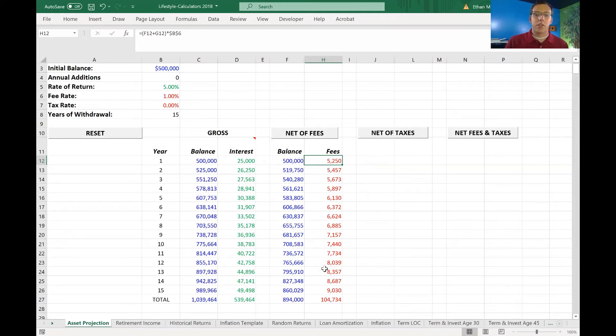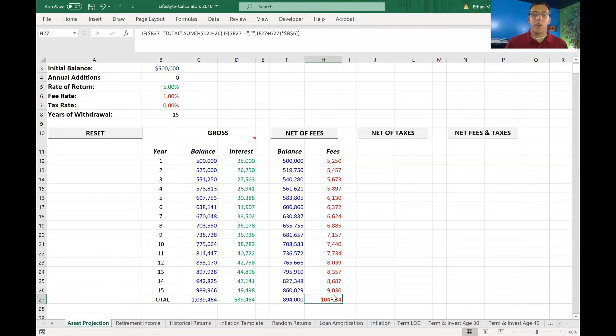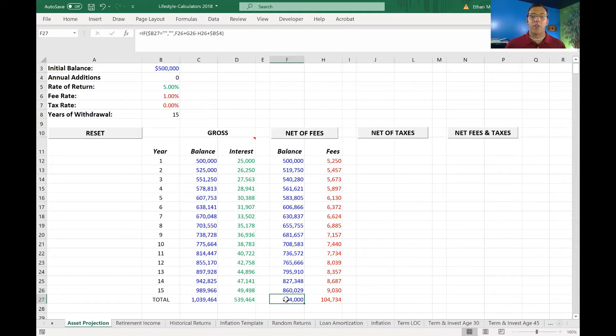So you can see when the guy finally has a million dollars, he's paying a little over $9,000 in fees. And in total, he would have paid $104,000 in fees. And then you'd only end up with $894,000. So you can see fees can take a really big toll on your account value over time.